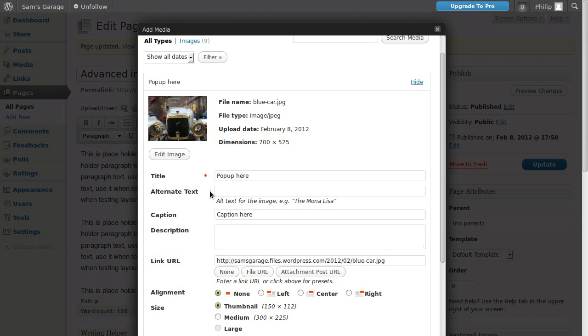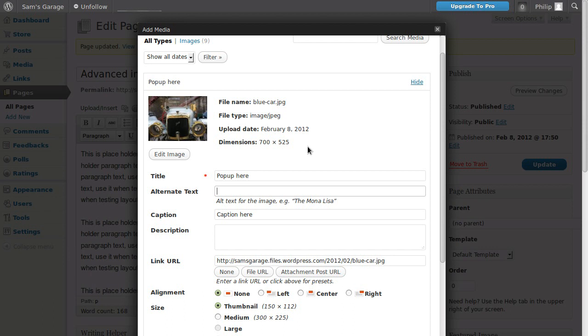Alt text is made for partially sighted and blind people. They can use some software called a screen reader and it reads the text on the page to them so they don't have to see it. But because they can't see the images, you type in text that you would if you were describing it to a blind person.